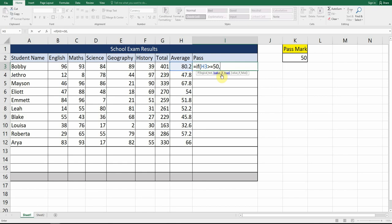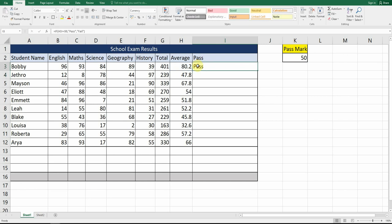So if H3 is greater than or equal to 50, what do we do? We want to show the word 'pass', so we type in 'pass'. Then we put in a comma and 'value if false' lights up, which means if it is not greater than or equal to 50, what should it show? We type in 'fail'. So if H3 is greater than or equal to 50 it's a pass; if not, it's a fail. We auto-fill down and you can see it automatically works it out for us.